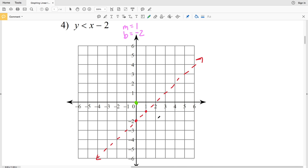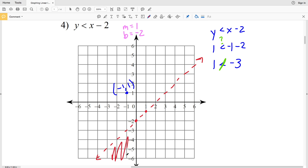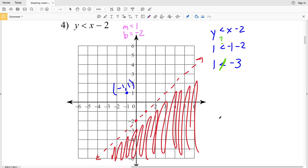We can use test point (0, 0) as long as it doesn't fall on the line. However, just to demonstrate, let's choose the point (negative 1, 1). Plugging negative 1 in for X and 1 in for Y: Y is less than X minus 2 becomes 1 is less than negative 1 minus 2, which is negative 3. Since 1 is not less than negative 3, the point (negative 1, 1) is not in the shaded region, so we shade the opposite region. That's our answer for number four.